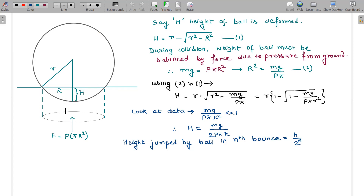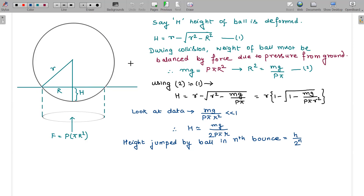The ball experiences a constant pressure from the ground on the circular patch in contact with it. If this circular patch has radius capital R, then the force from the ground can be written as P·π·R², where R is the radius of that circular patch.